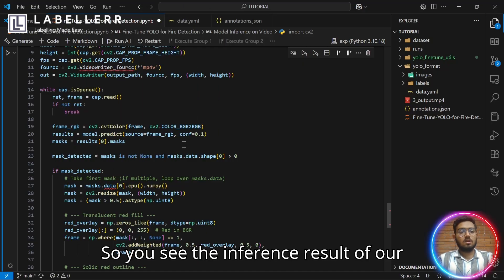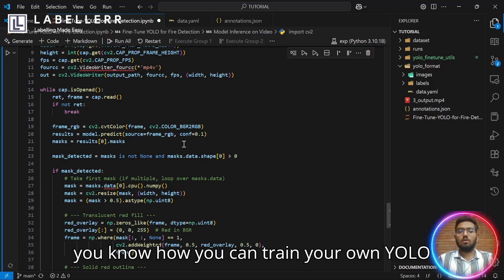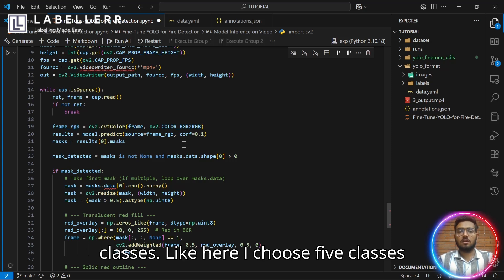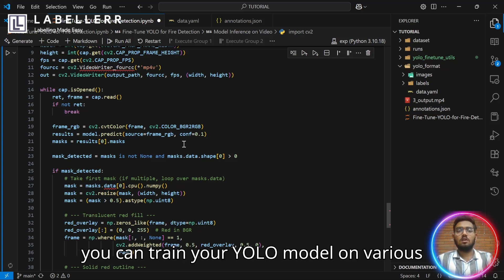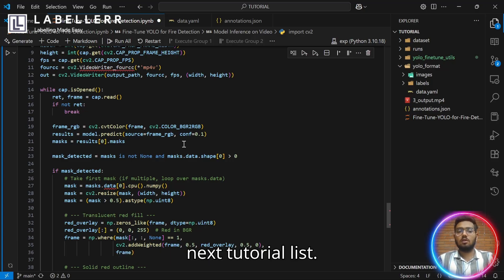You see the inference result of our custom YOLO model which was great. Now, you know how you can train your own YOLO model on a custom dataset and choose any classes. Like here, I chose fire class. You can train your YOLO model on various other classes. See you on our next tutorial.